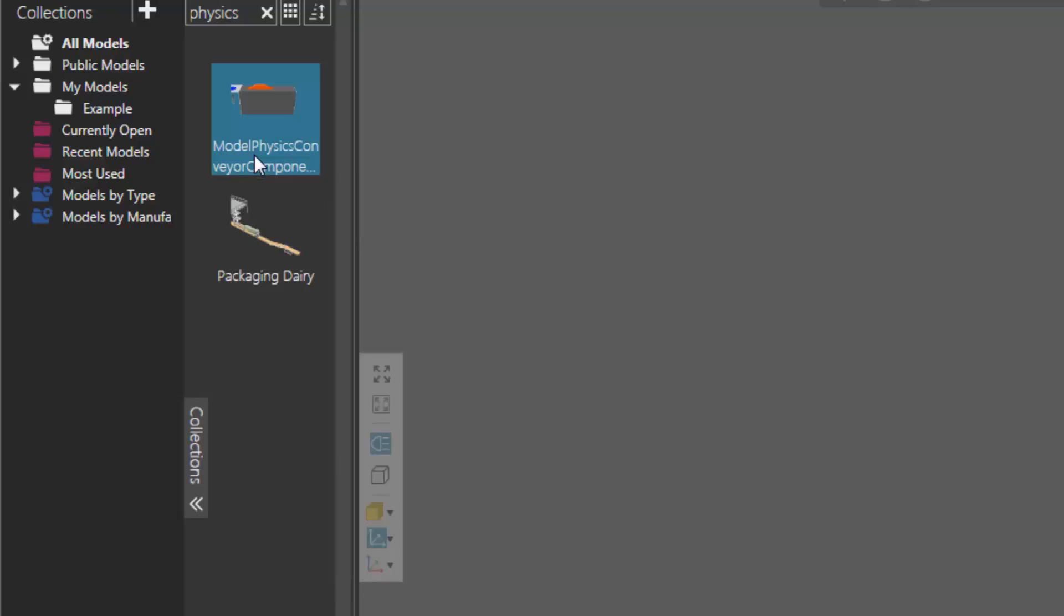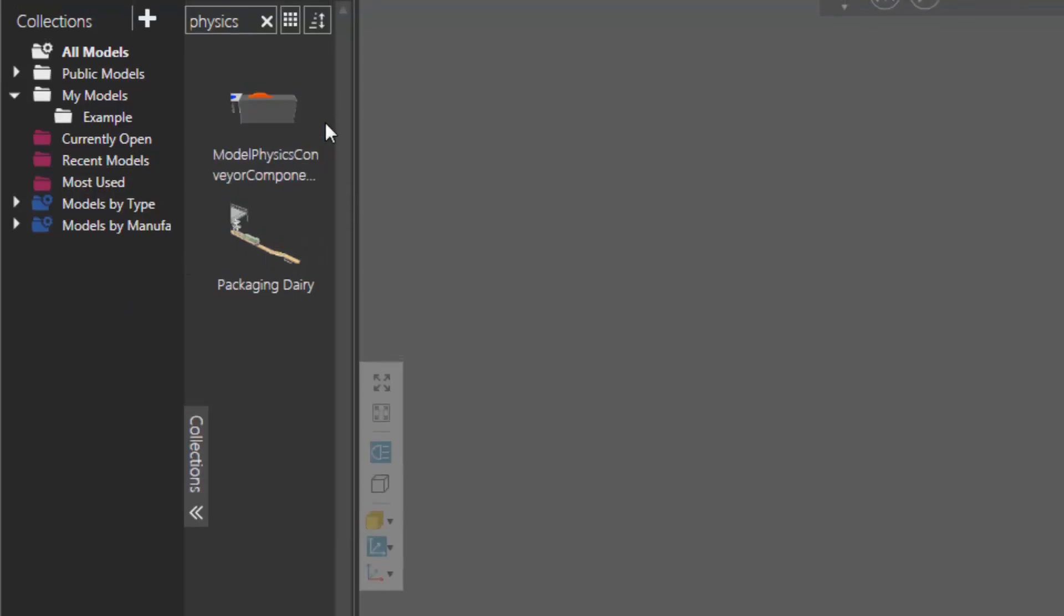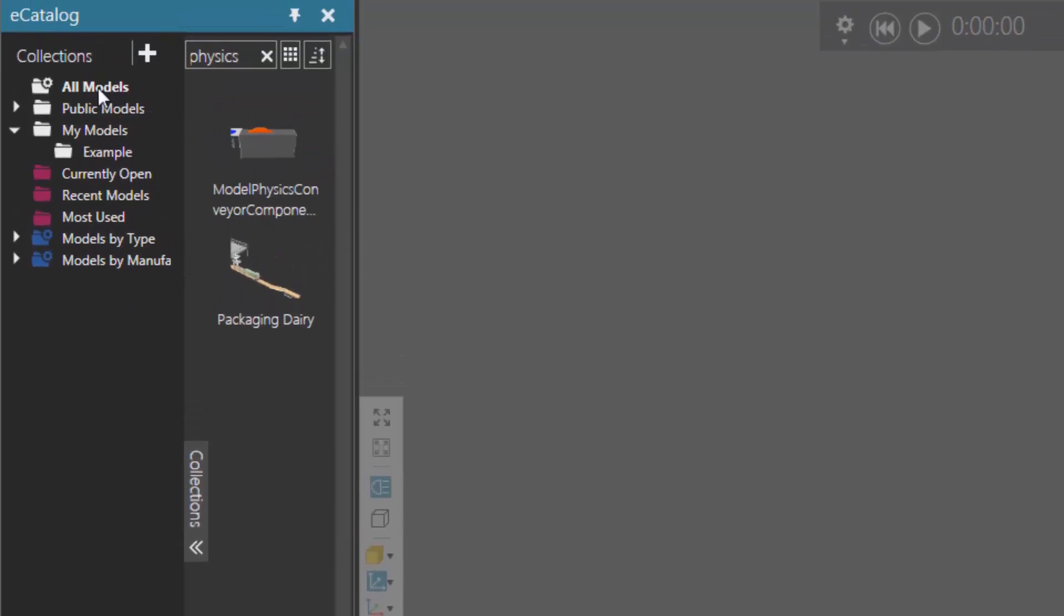So that Tutorials source, that local folder, is not listed here in the Collections view, but I still have access to those items because I'm working in this All Models source here, this All Models Smart Collection.